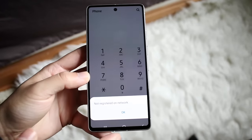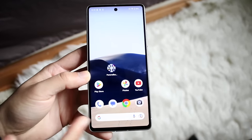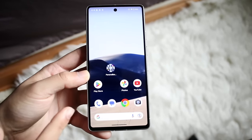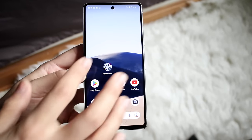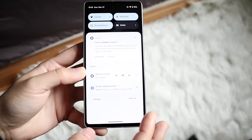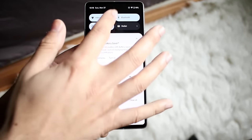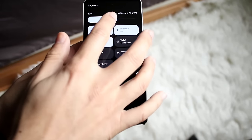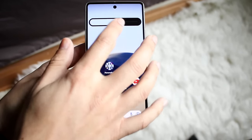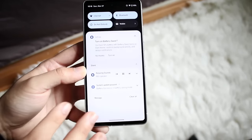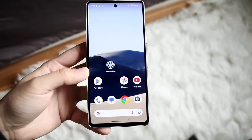What does this mean? Well, this basically means that either you don't have a SIM card installed on your phone, or maybe you do have a SIM card installed but you don't have any service in the area that you're in.